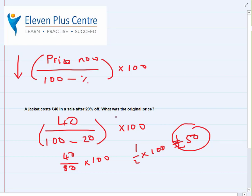There are two formulas and you must be vigilant to use the right one. I used this formula because in this question the price came down — there was a sale, a reduction. When the original price dropped, use the minus formula. Sometimes price goes up from the original, and when it does you use the same formula but instead of subtracting the percentage you add it.